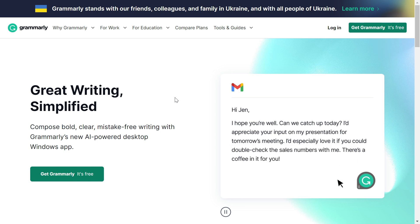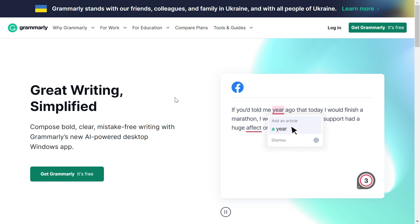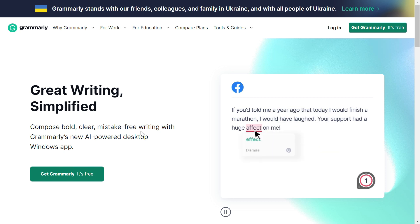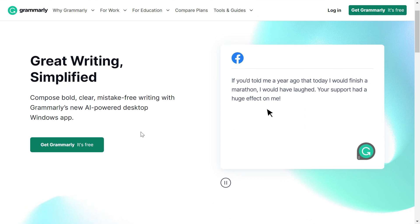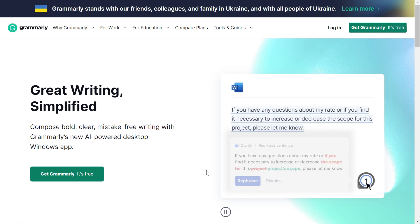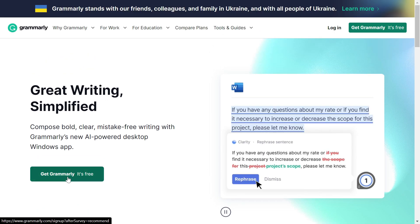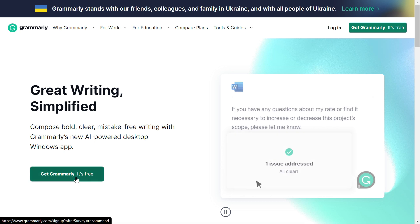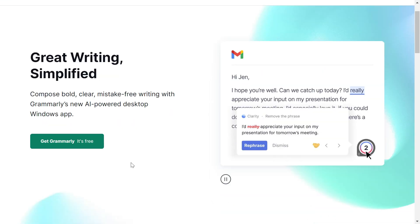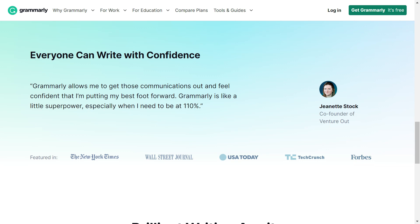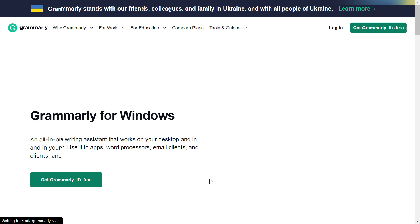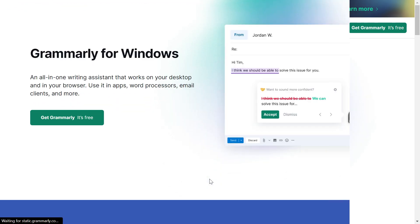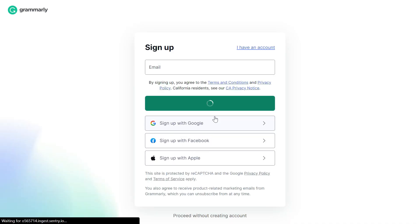Finding the link for Grammarly for Windows is a little tricky, so I've given a link in the description of this video. Once you click that link, it will take you to this page. Here you'll see Grammarly free install, but this is an extension for your browser. For Grammarly for Windows, you need to come down and click on Grammarly for Windows. Once you click that, you'll reach this page.